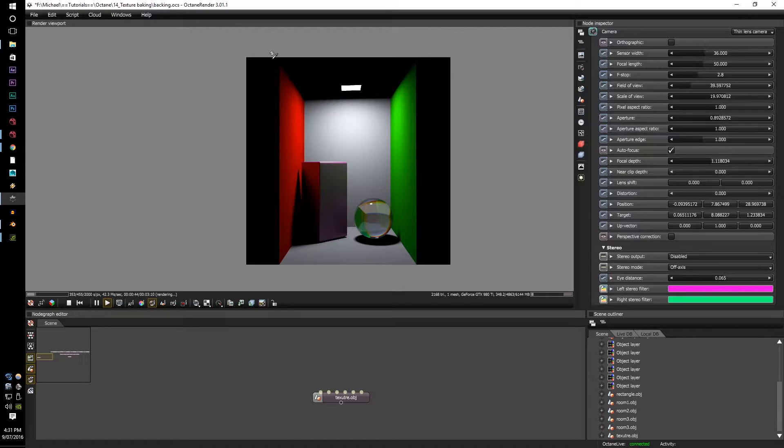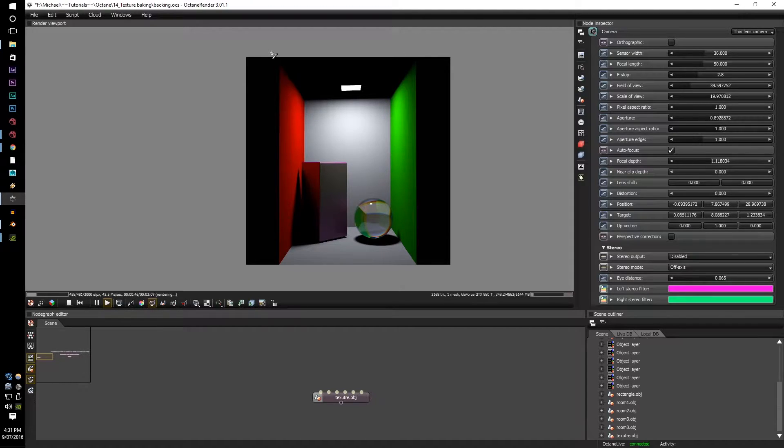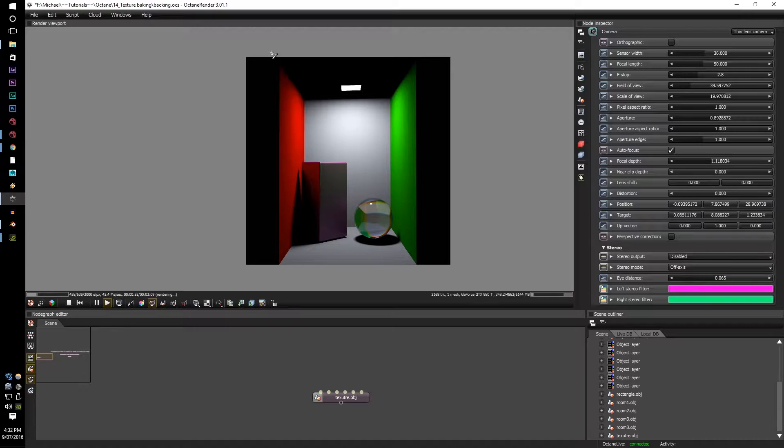Texture baking is when you want to import your geometry with the rendered texture onto it. So let's just say we wanted to put this geometry in, you can use it for projections, use it for matte paintings.